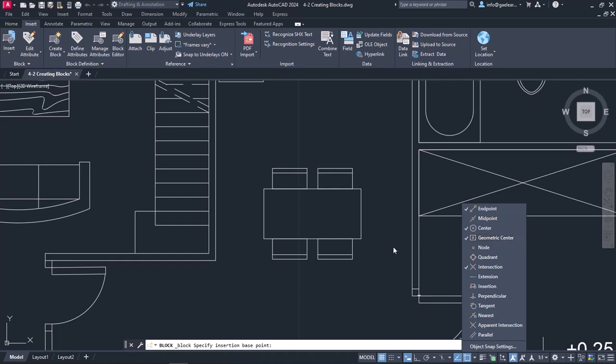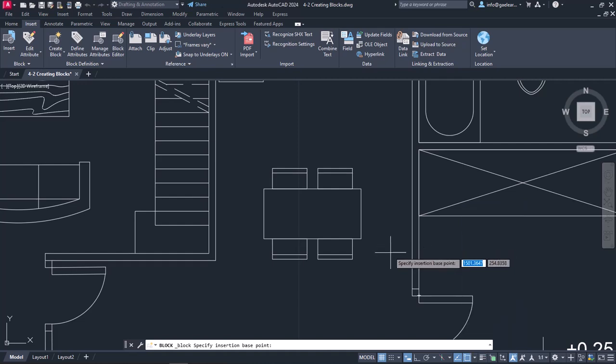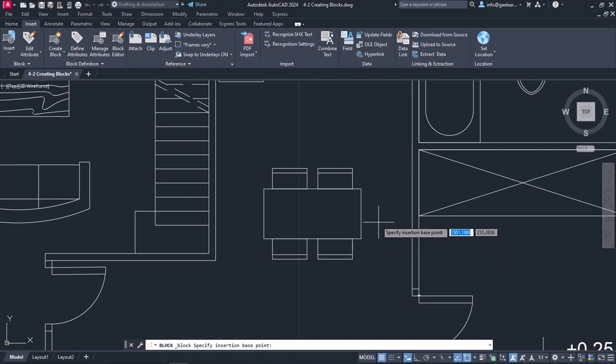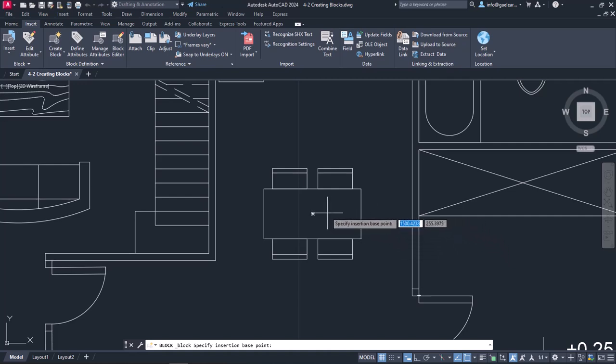I want to specify the base point on the center of the table, which is actually a rectangle. With the Geometric Center Snap active, I will move the cursor on the perimeter of the table, and once its symbol appears, I will click on it.